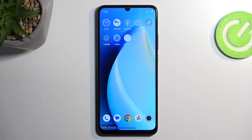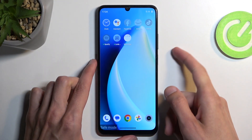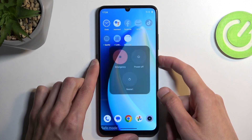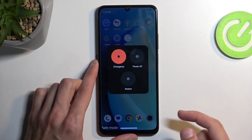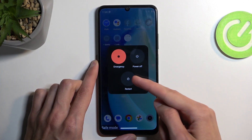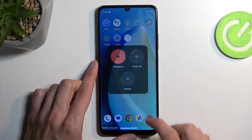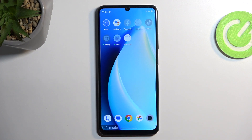Now, once you're done with this mode and you want to go back to the normal one, all you would need to do is hold your power button once again, but this time around select restart. Simply click on it, and the device will boot back up and automatically go back to normal mode.